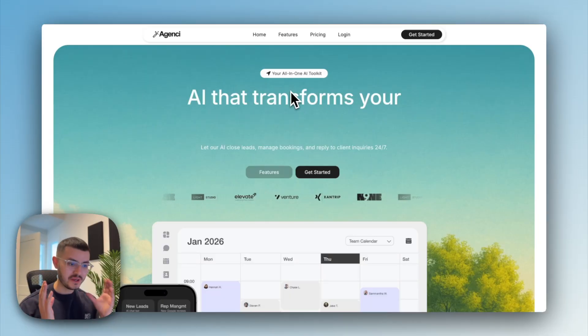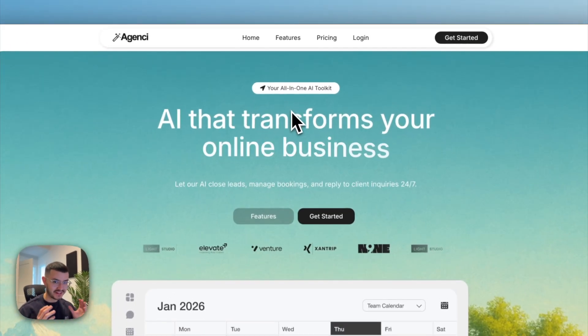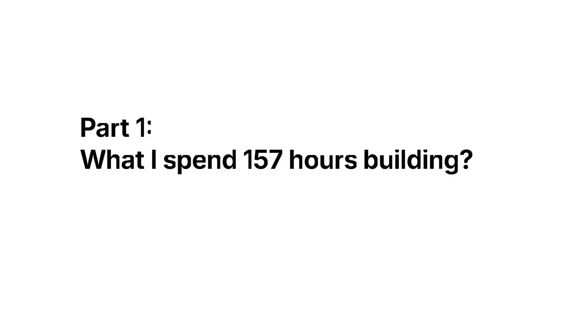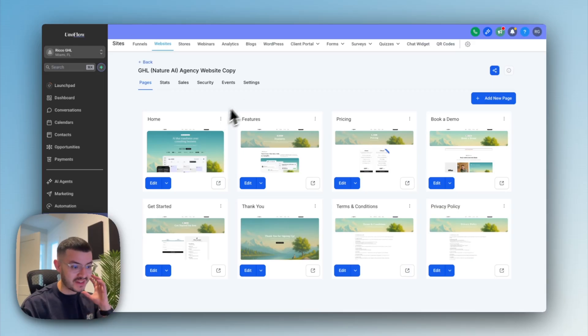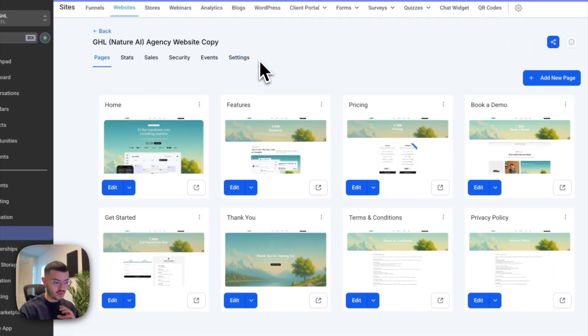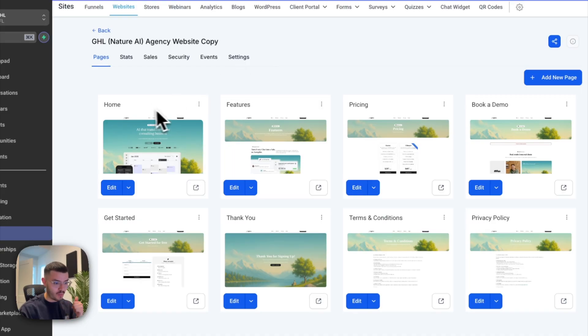All right, so here is the site. And the first question that you might have is, what did I actually spend 157 hours building? To summarize it, I built an eight page website. You see home, features, pricing, and so on.